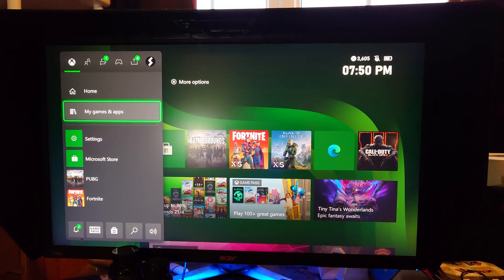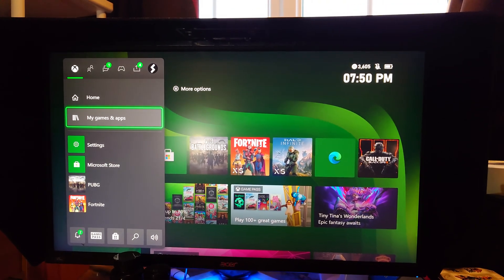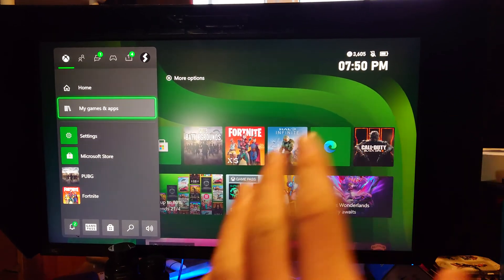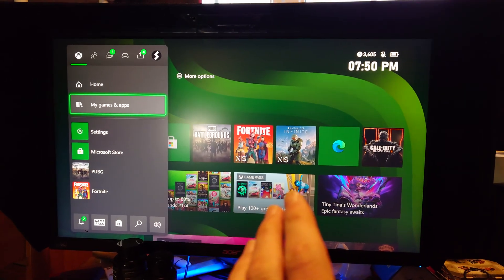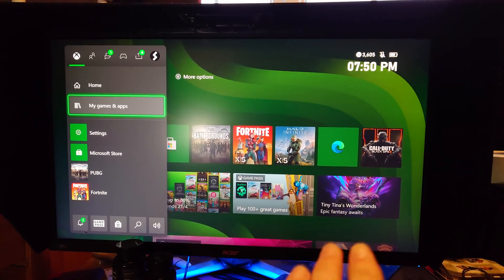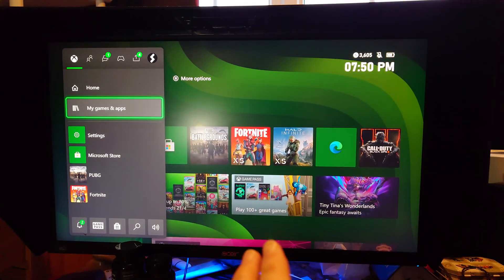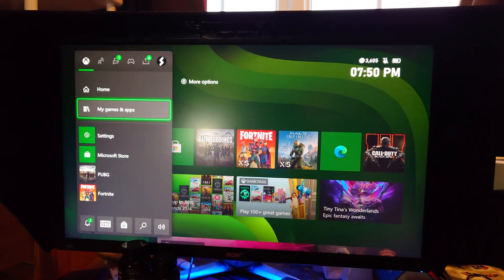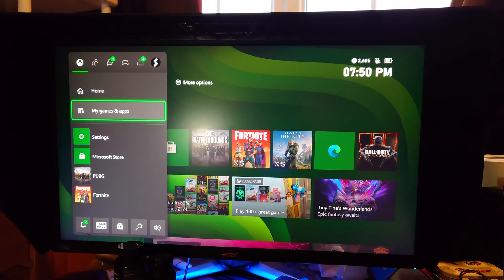Welcome everyone. I would like to show you how to fix an issue on your Xbox Series S where you're playing a game and then all of a sudden you're kicked out, it crashes, and you get an error which says out of video memory.